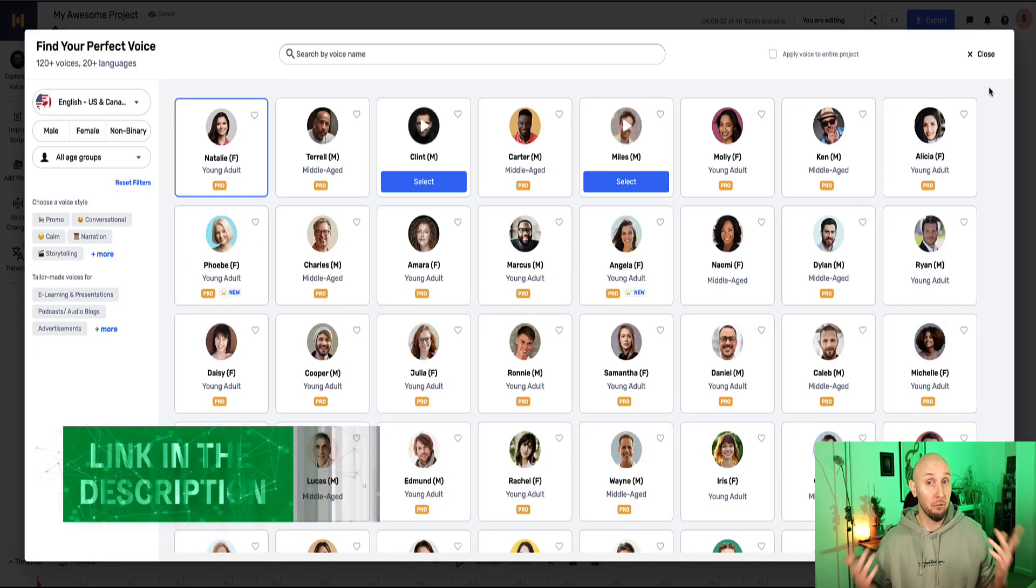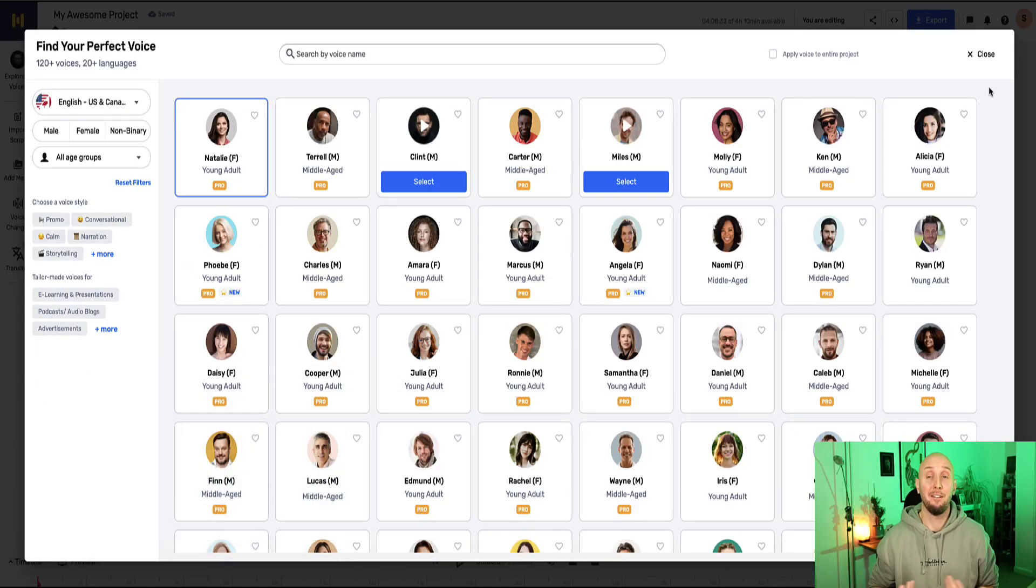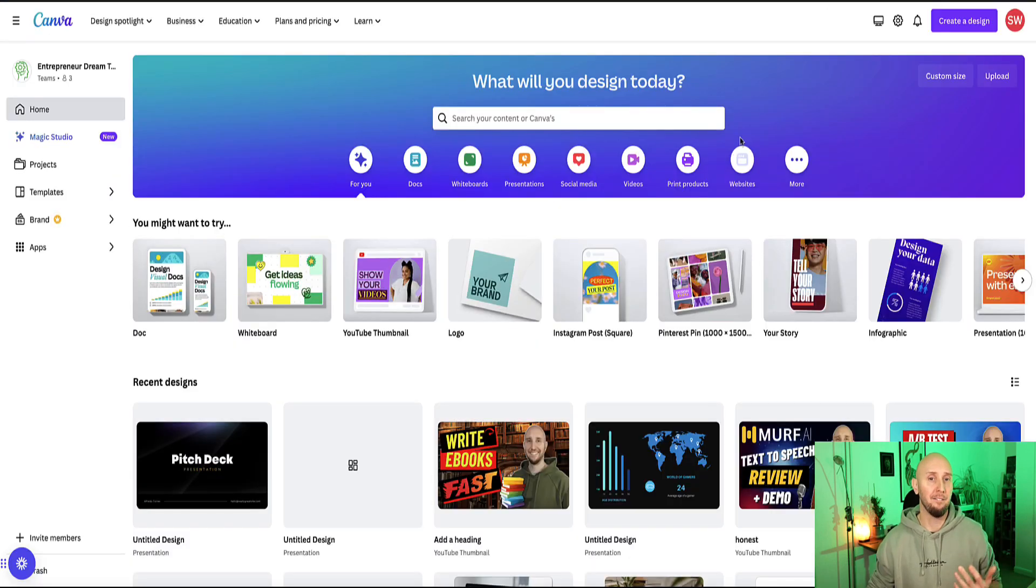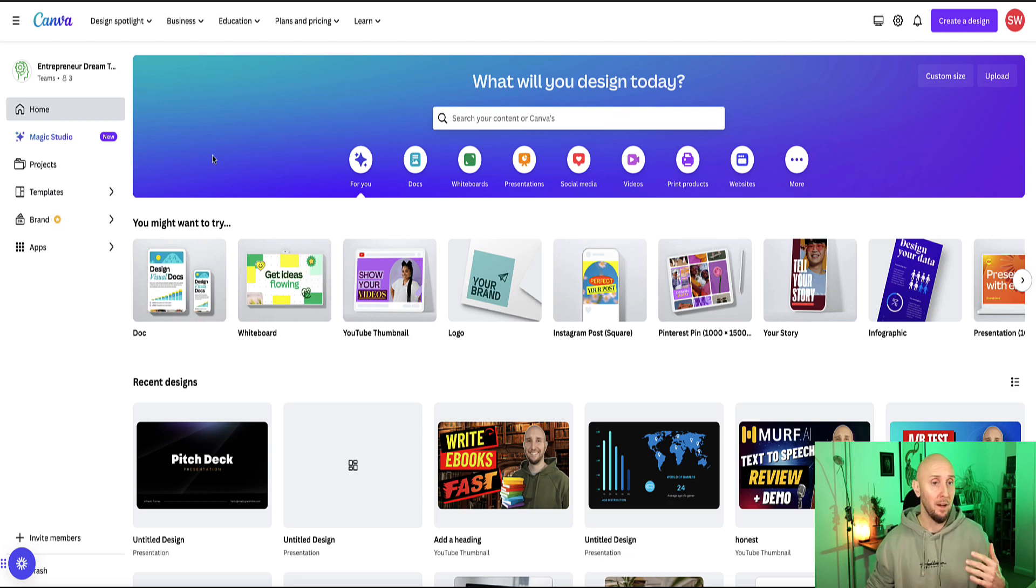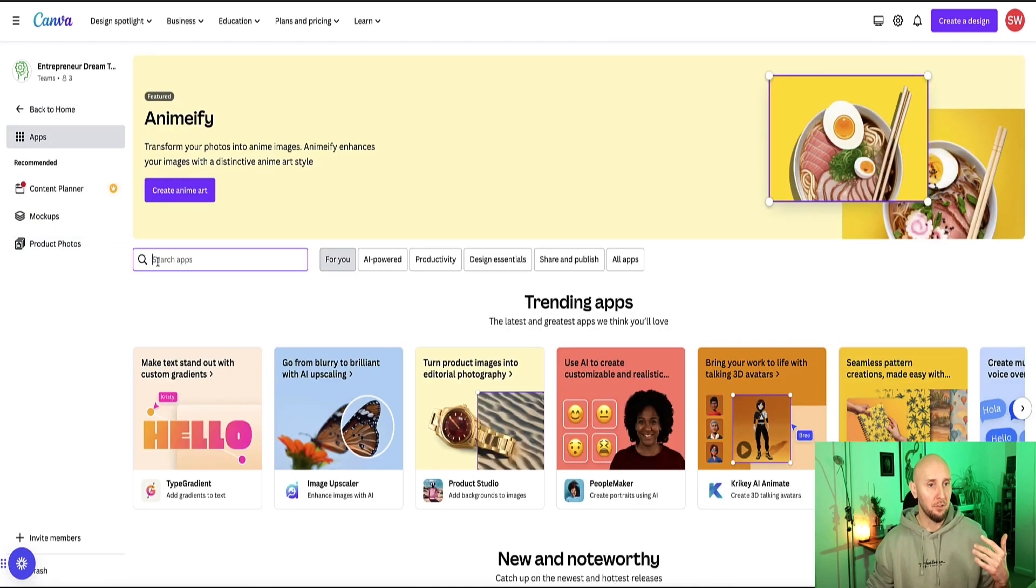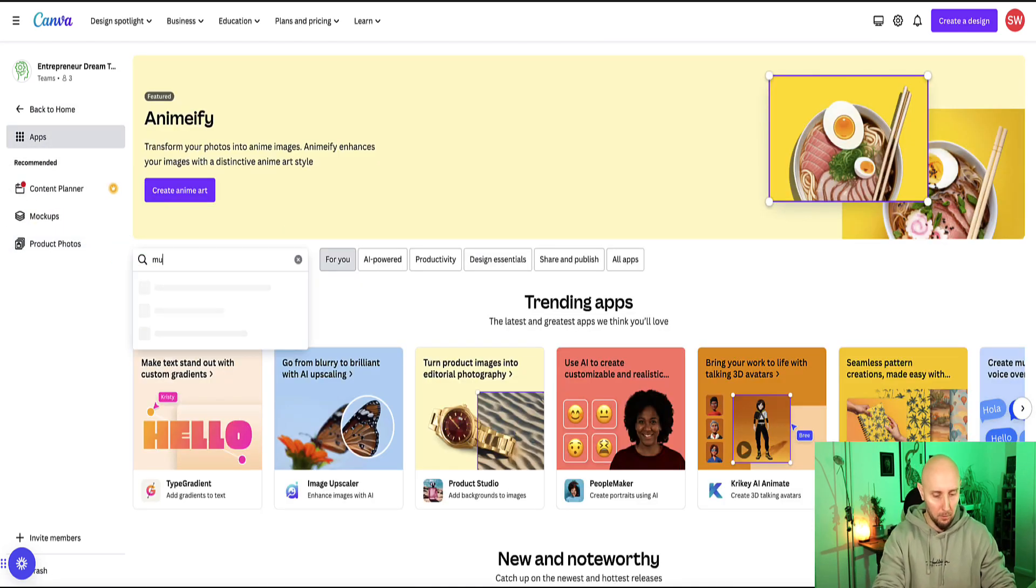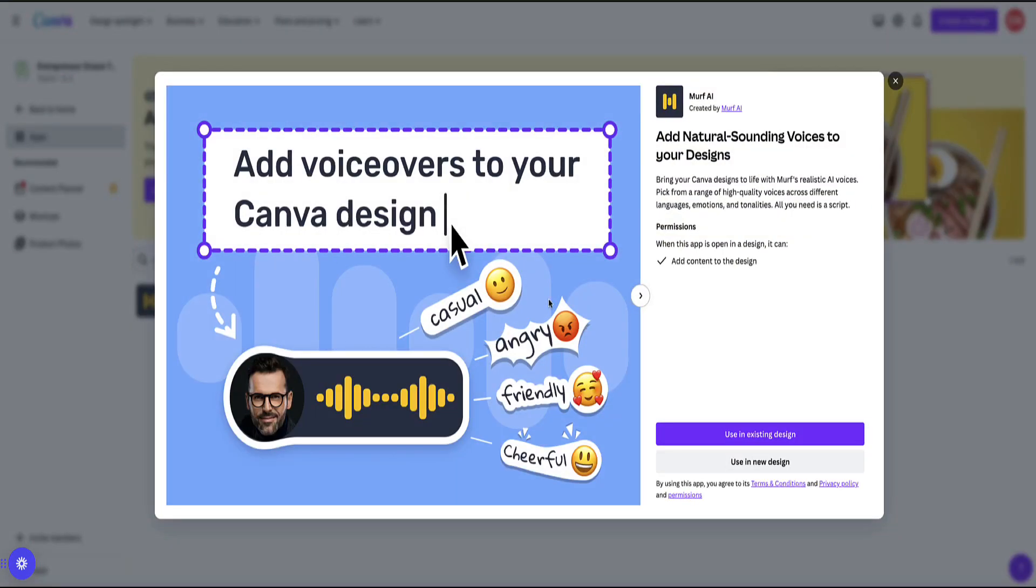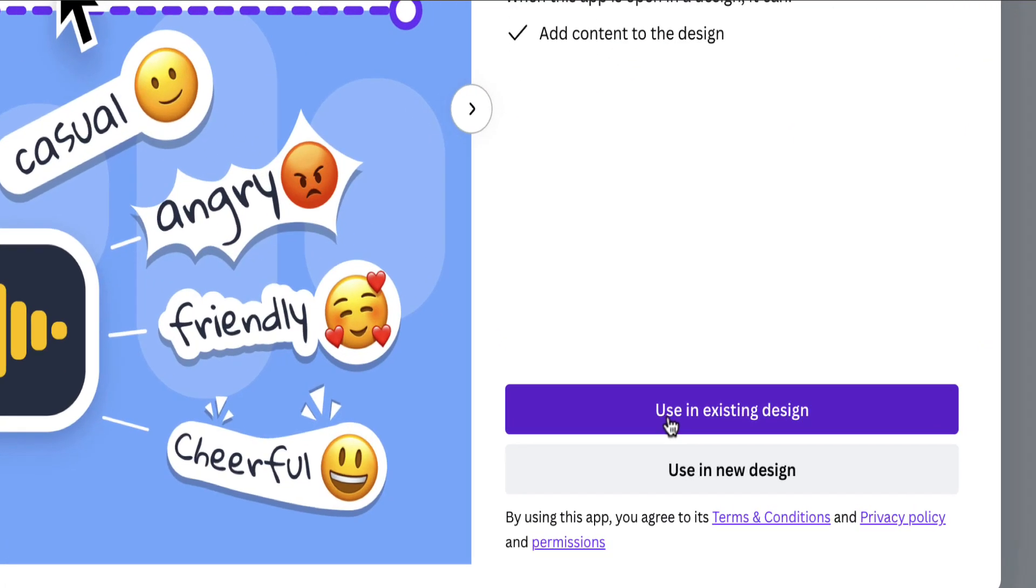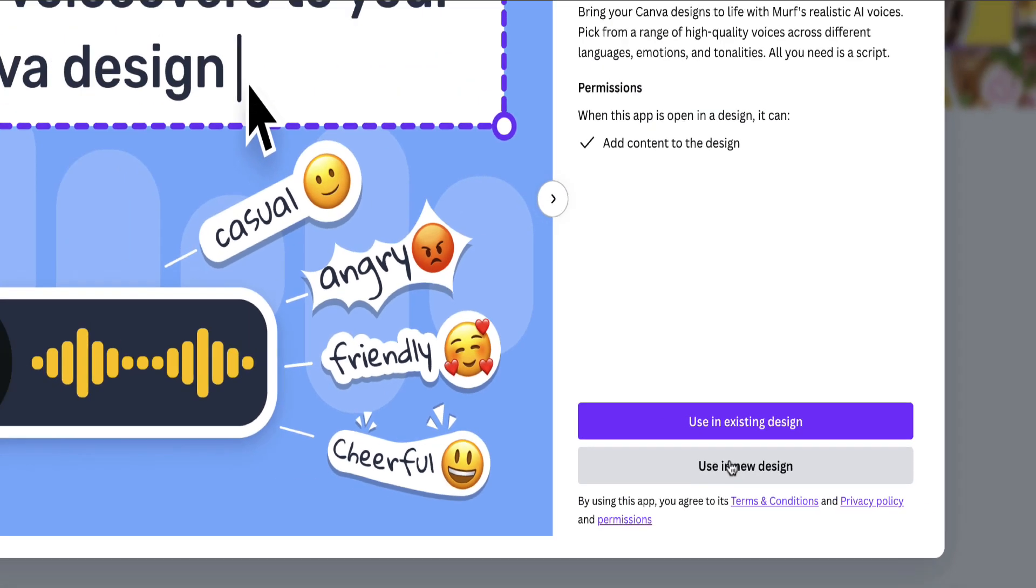Once you've signed up for a free Murph.ai account, the easiest way to connect it to Canva is just to leave it open in one window and then open Canva in another window. There's a couple of ways you can connect it. First way is if you're on your home page, come to apps, and in the search bar search for Murph. Here you'll have the option for Murph and you can either connect it immediately, use it in an existing design, or use it in a new design.